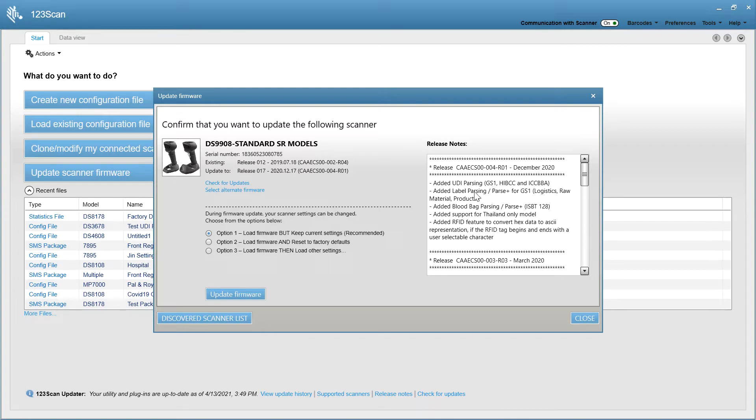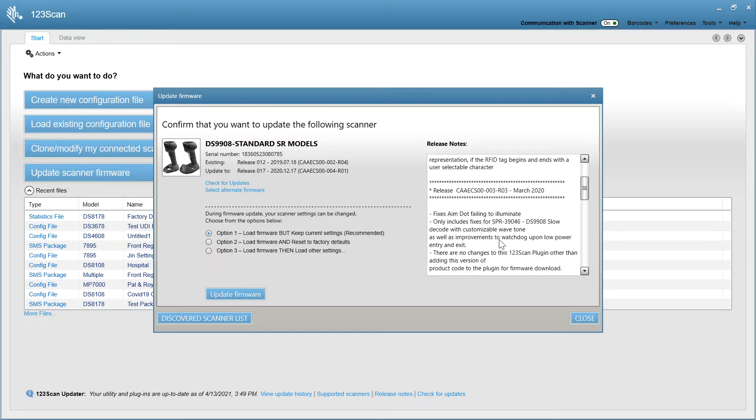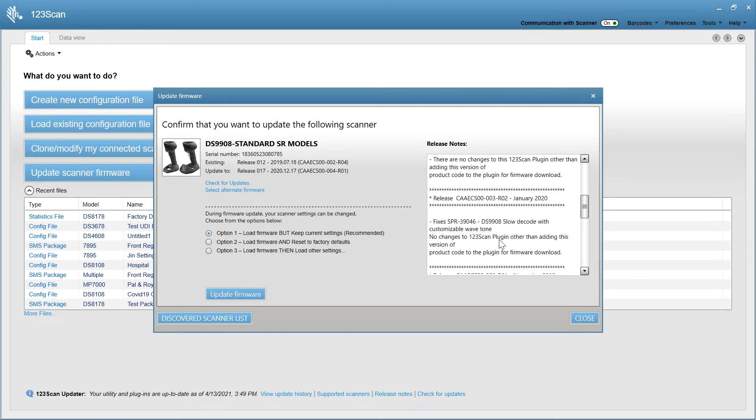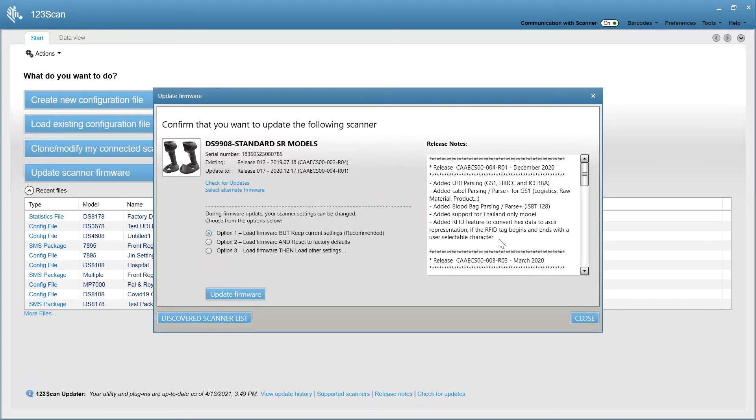Release version 17 came out in December of 2020. It adds UDI parsing. The previous version of firmware fixed an aim dot illumination issue, and the list goes on. So the release notes show you all that's new.